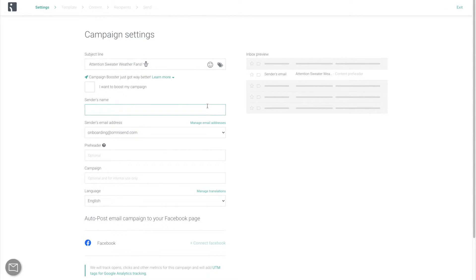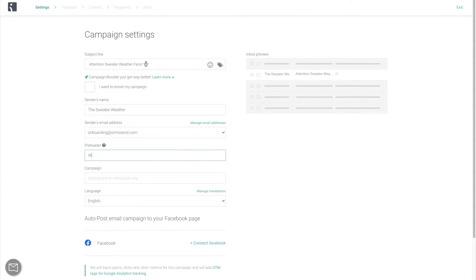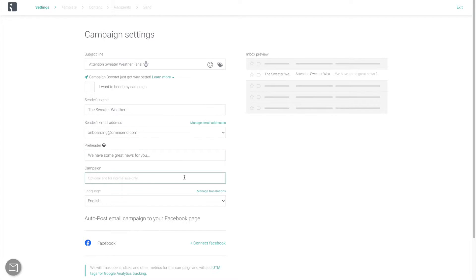Enter your brand's name so that people know who this email is coming from. Write a pre-header if you want to give a teaser of what the email is going to be about. And give the campaign a name if you want to for easier internal organization.